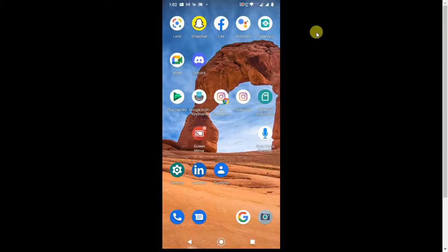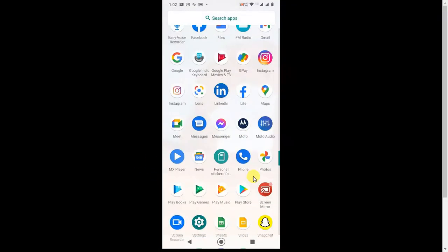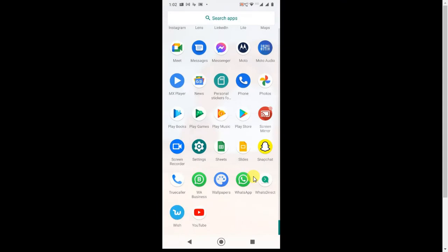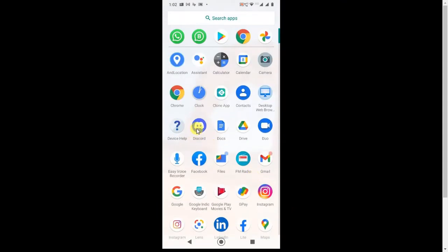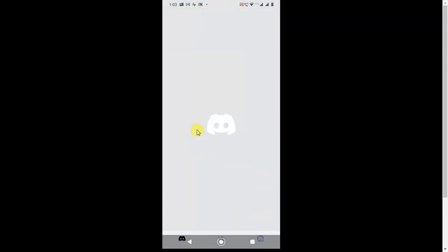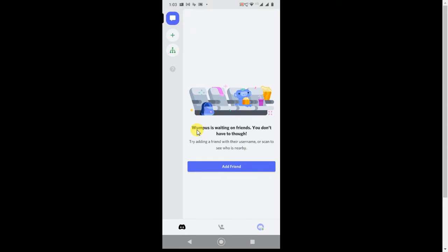Guys, I am on my mobile screen, so here you have to open your Discord application. It's opening. Okay, so this is your home screen of your Discord application.